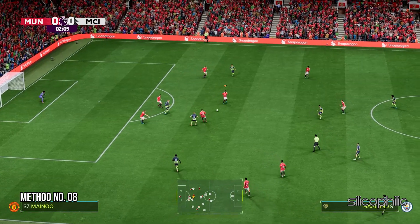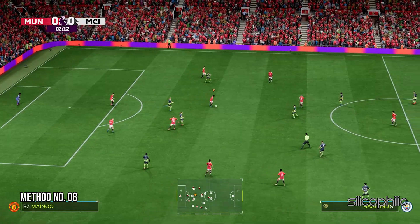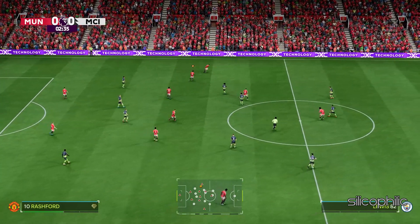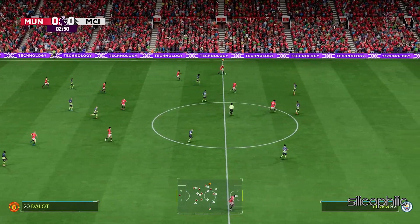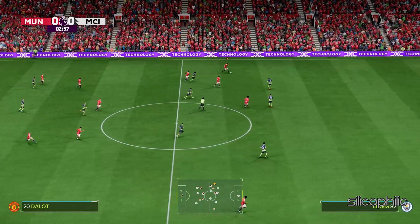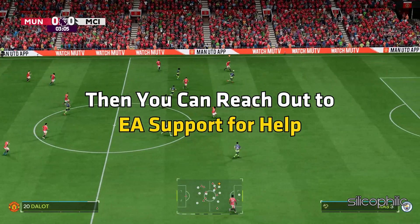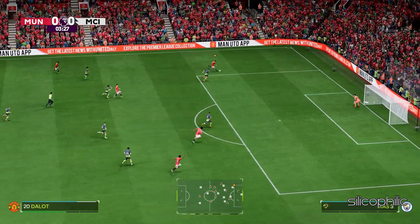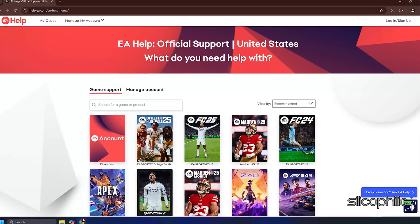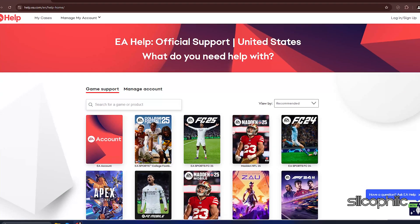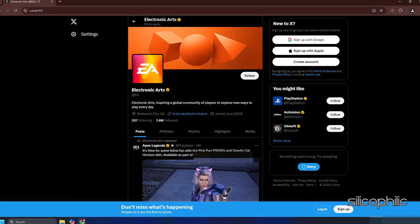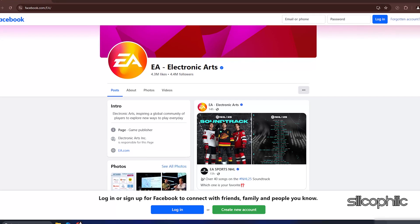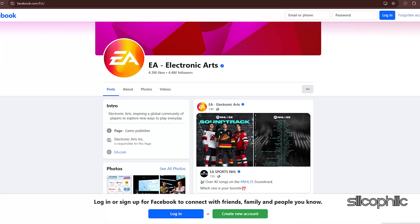Method 8: Contact EA Support. If the methods shown in this video could not fix the EA Anti-Cheat error while playing FC25, you can reach out to EA Support for help. You can get in touch with live support through the official EA Help site, or you can reach out via X (formerly Twitter) or Facebook if you prefer.